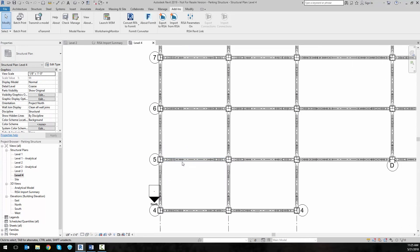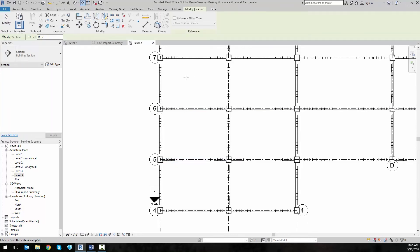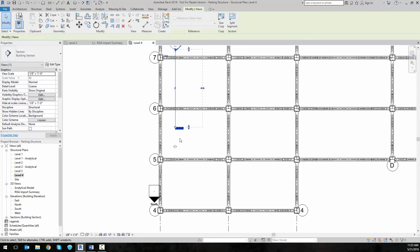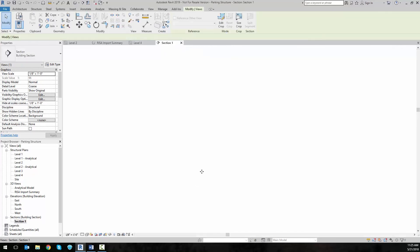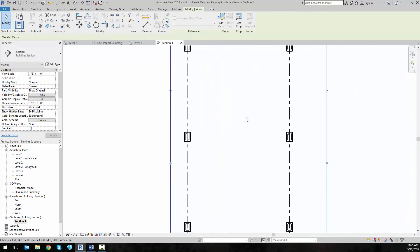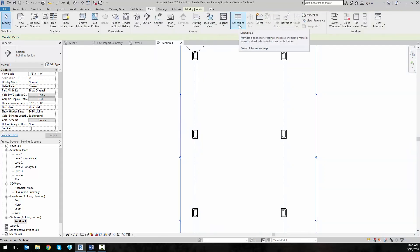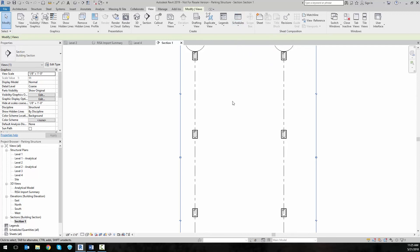One useful thing to do is go to the view settings and add a section cut through a few of these beams. We can then see detailed information in the section cut — the reinforcement information in these particular beams at these different levels. We can also view this information by creating a schedule, which can include the reinforcement details and the concrete beam sizes.